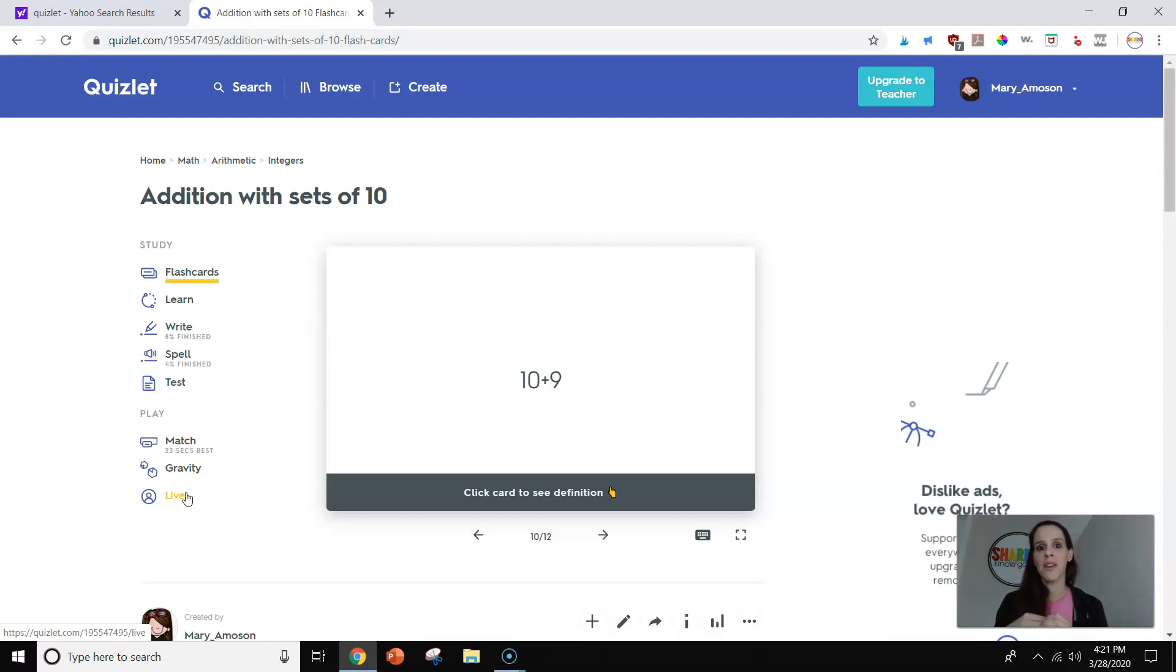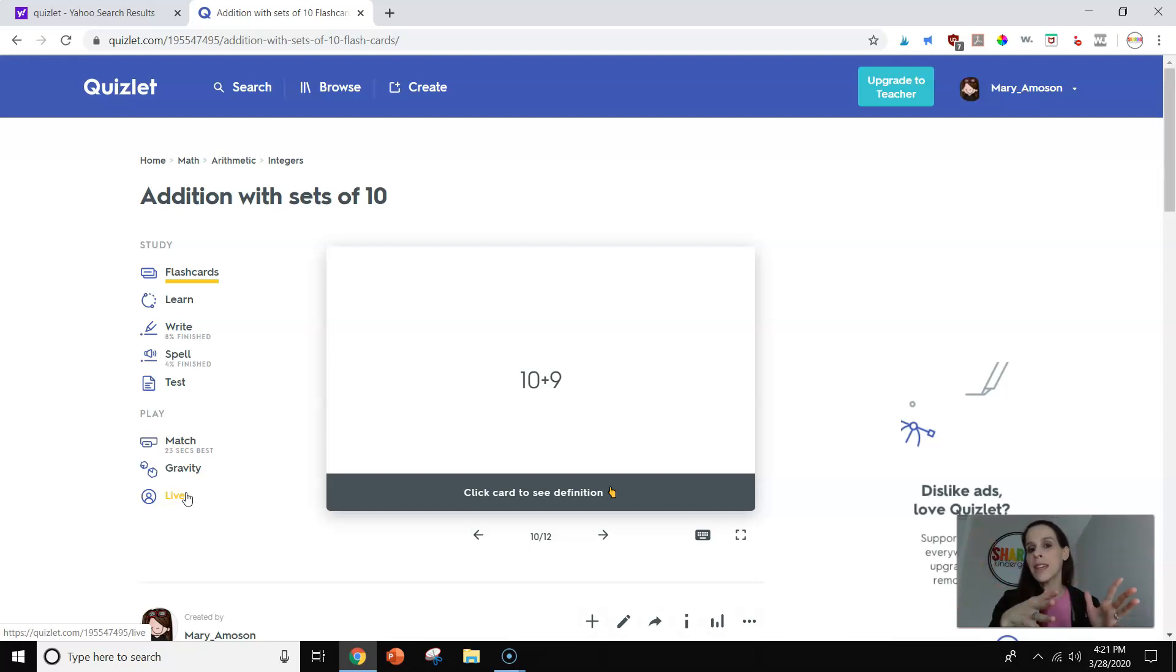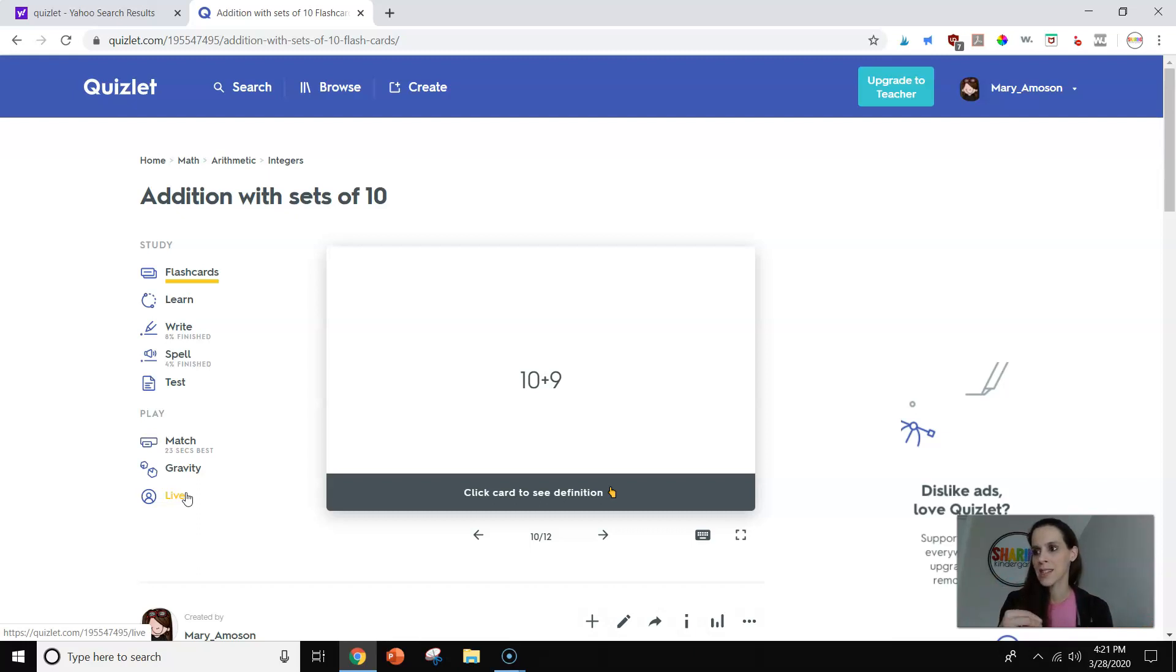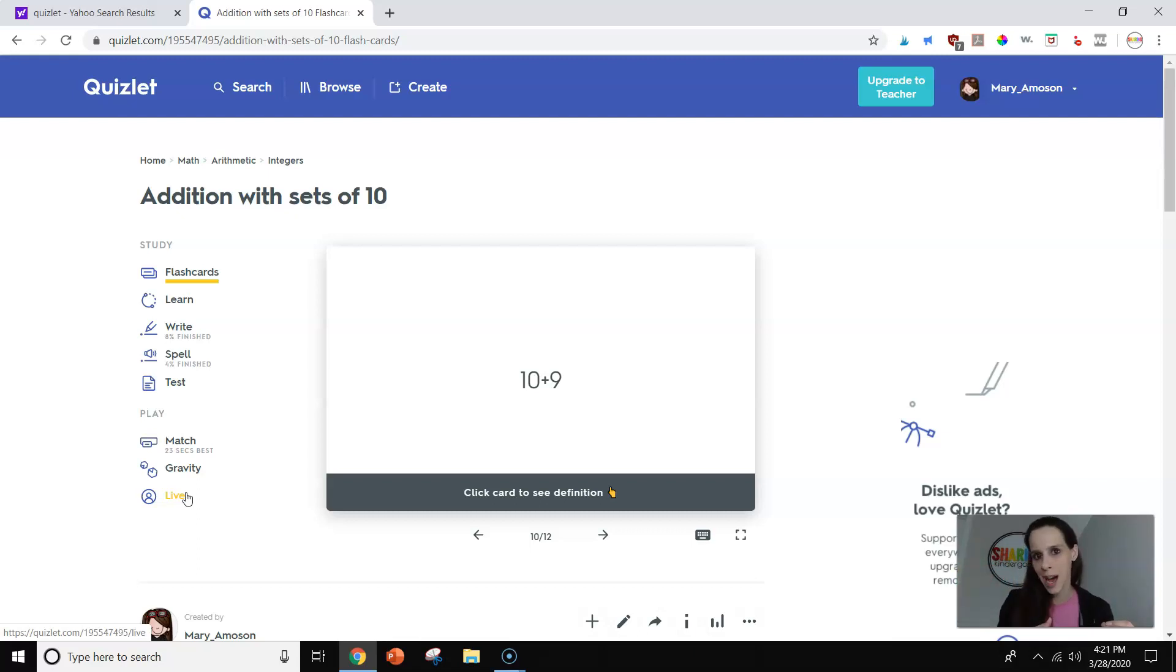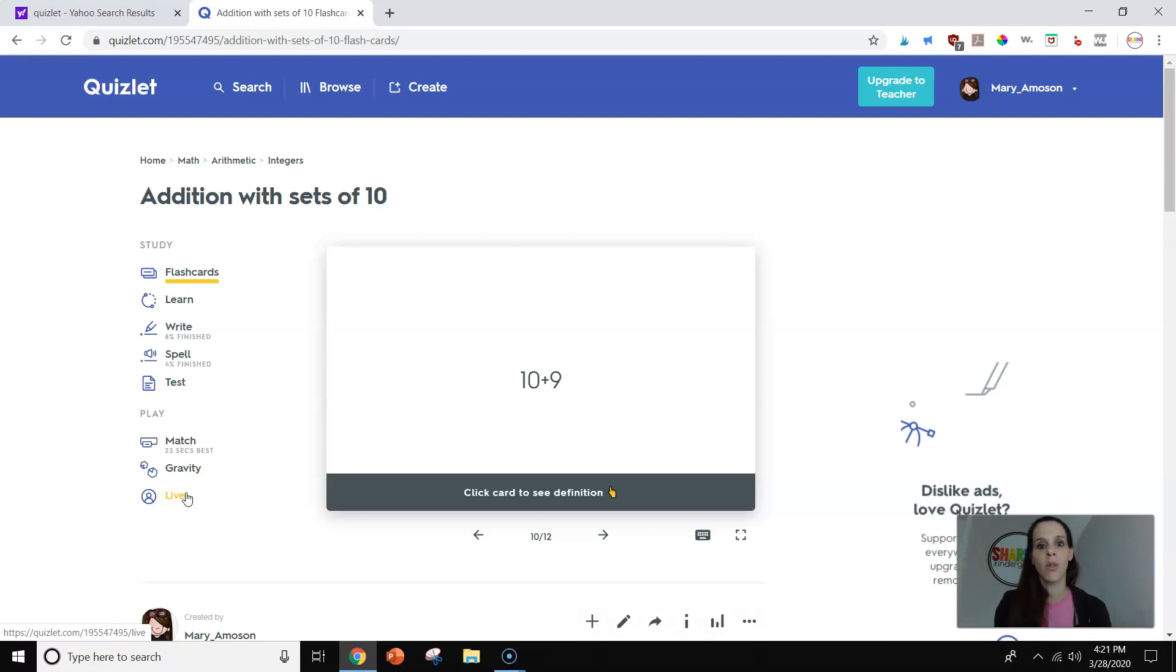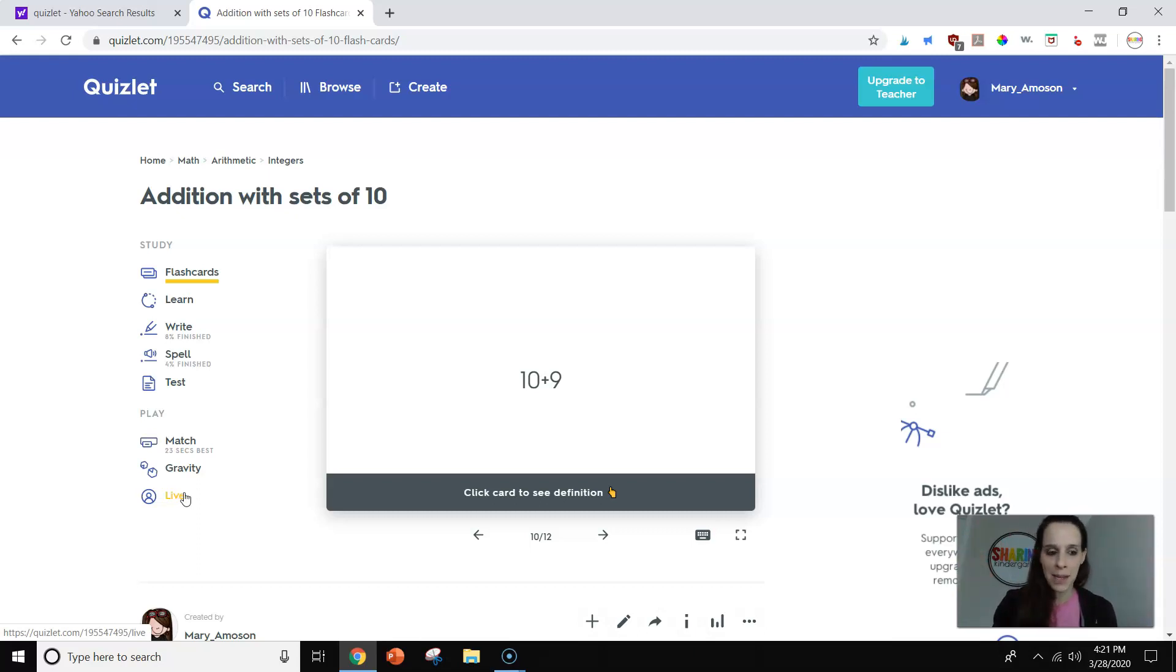With Quizlet Live, if you have 12 questions and 12 unique answers, and I also chose math for this example. So you can't have 10 plus 2 equals 12 and then 11 plus 1 equals 12 because those answers would not be unique. But if you have 12 questions and 12 unique answers, you can play this live game.